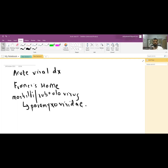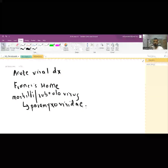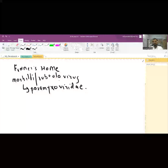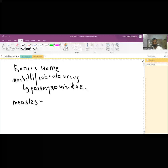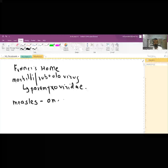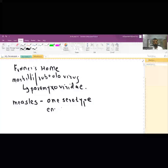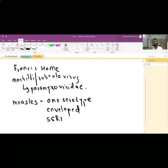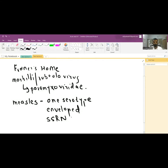The USA declared measles eliminated some years ago, but cases have since reappeared. Measles is an important disease in India where we get multiple patients. There is only one serotype, and the virus is an enveloped, single-stranded, negative-sense RNA virus.